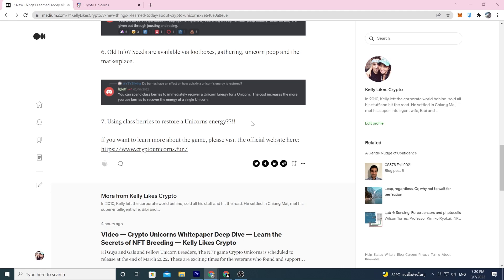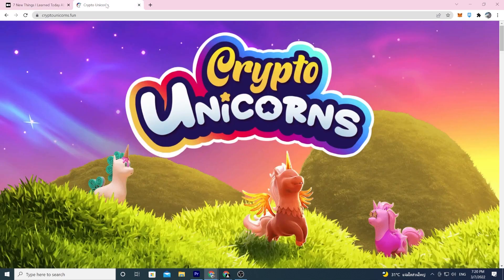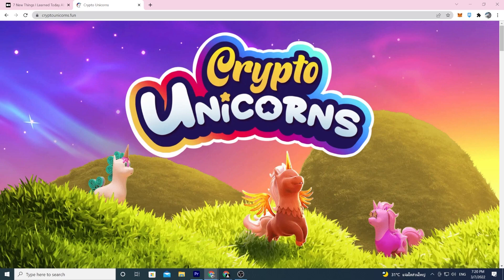If you want to learn more about this game, please visit their official website. I left a link right there. It's cryptounicorns.fun and I'll see you guys in the next video. Thanks.